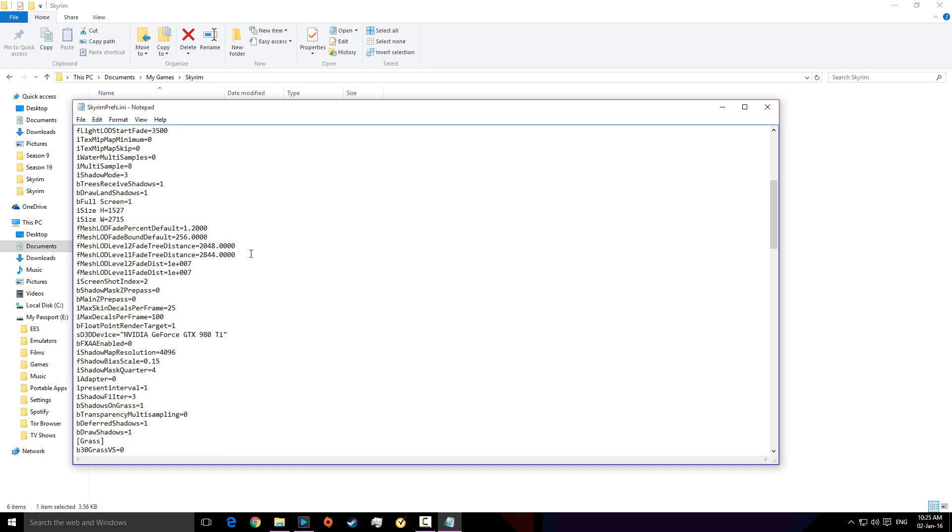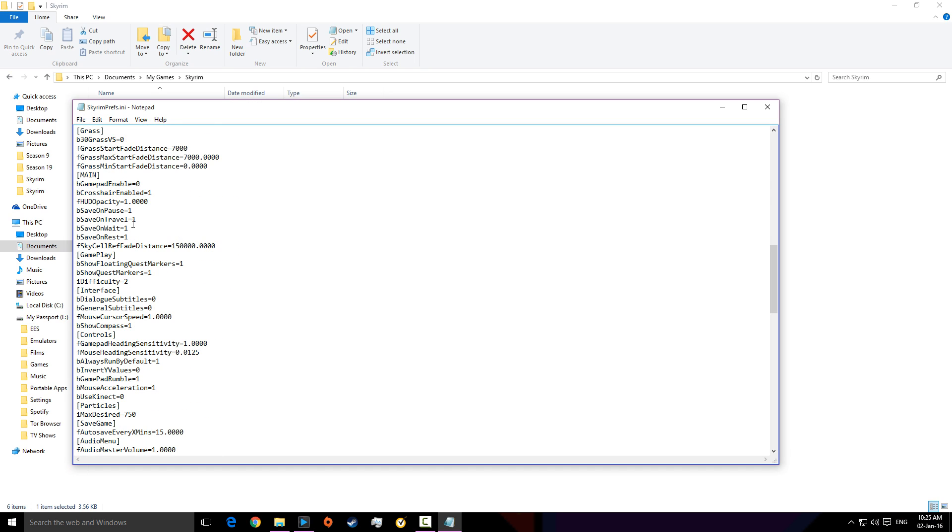And, you go down and ignore that. You don't have as many things as I do. Just ignore that. And, you go down to main. And, it says bGamepadEnable equals zero. Mine will say that. Yours could be saying equals one. What happens here is, chances are, there's probably been some problem with mods.